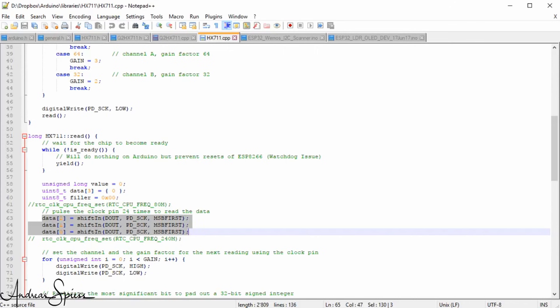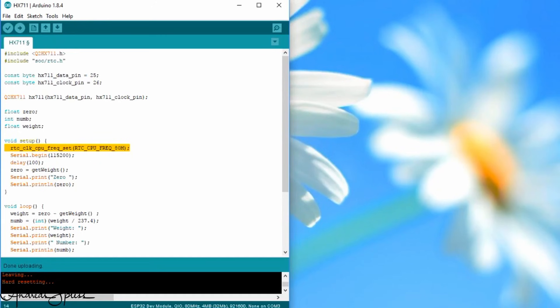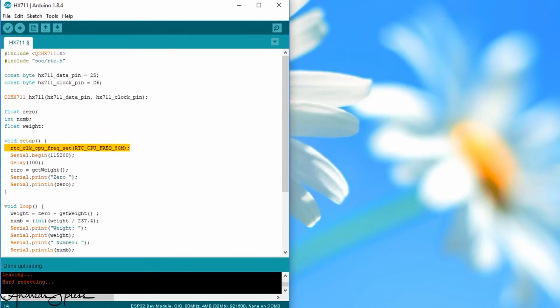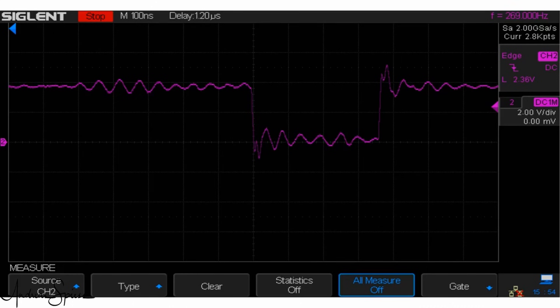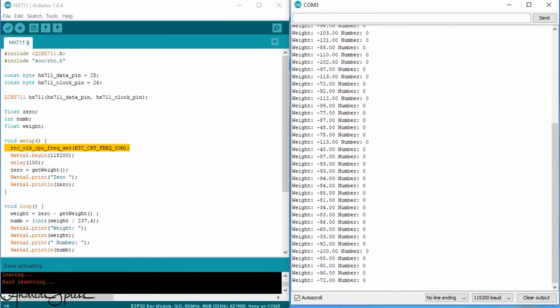The ESP32 is a very fast chip and we can afford to slow it down for this application. Slowing down the ESP32 is quite easy. Just include a library and add this command at the beginning of the sketch. Then, our ESP32 runs with only 80 MHz. And the signal is now three times longer. Much better for the HX711. Now, the outliers disappeared.